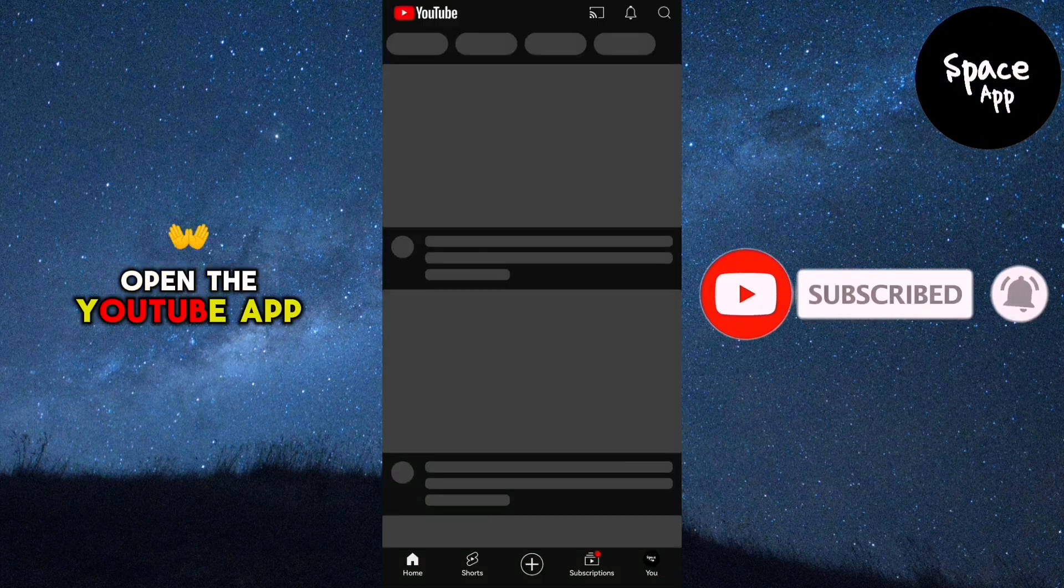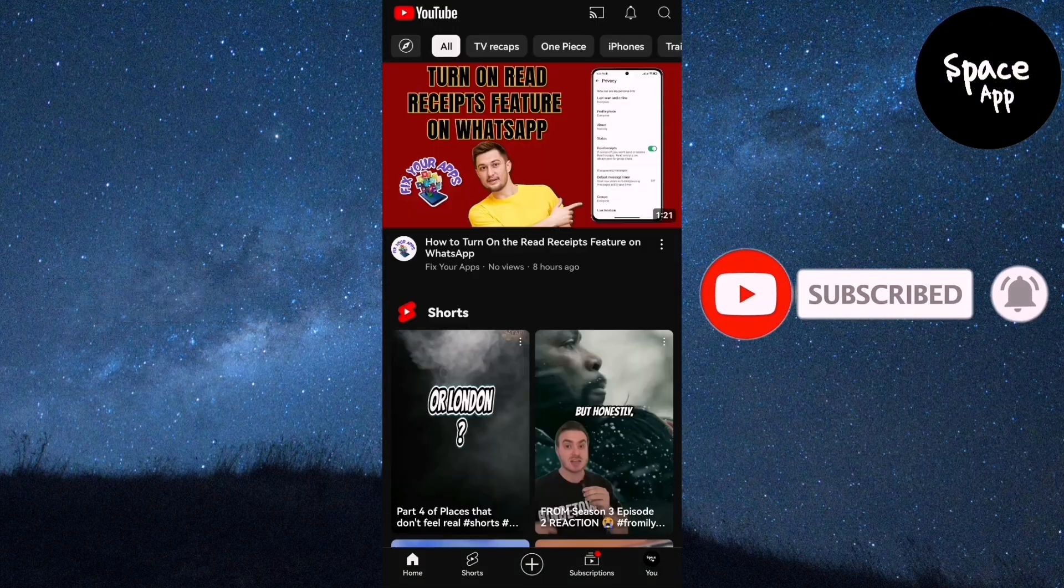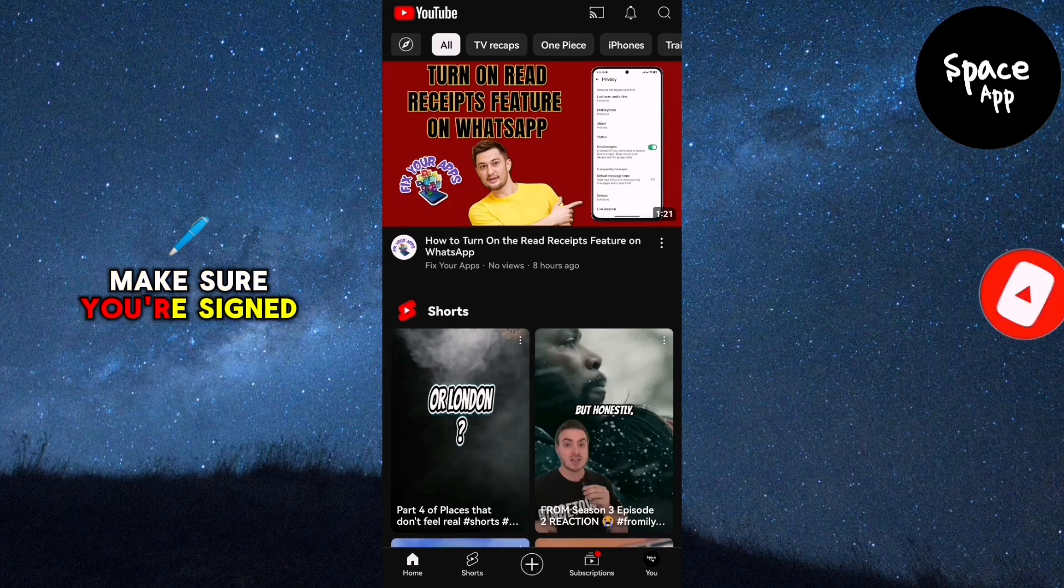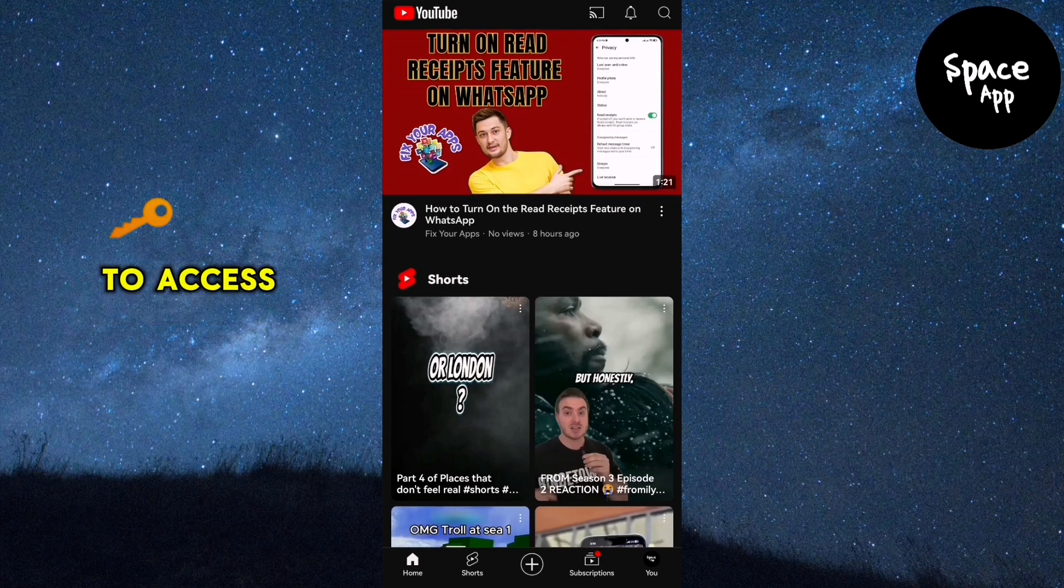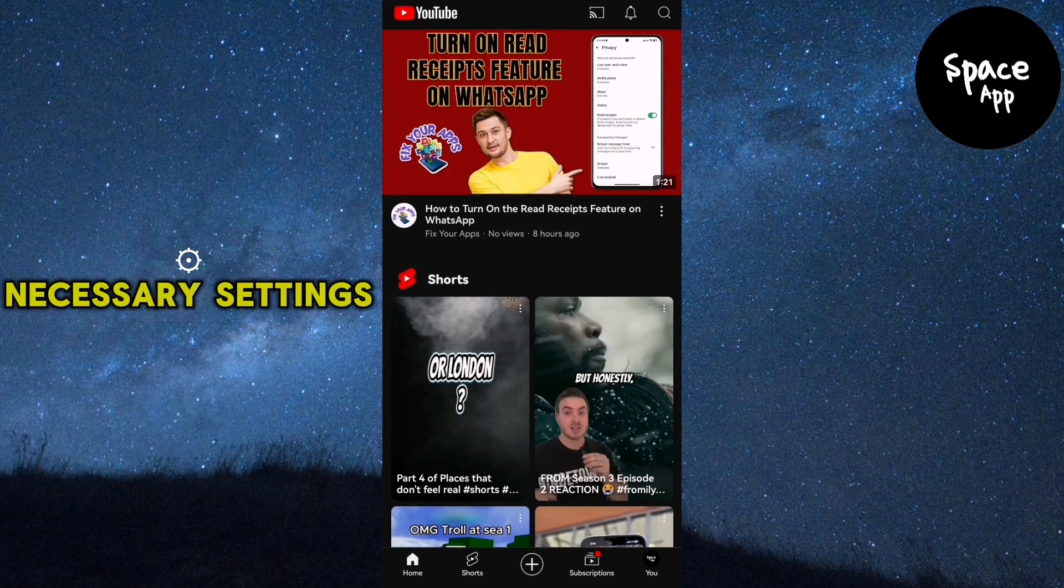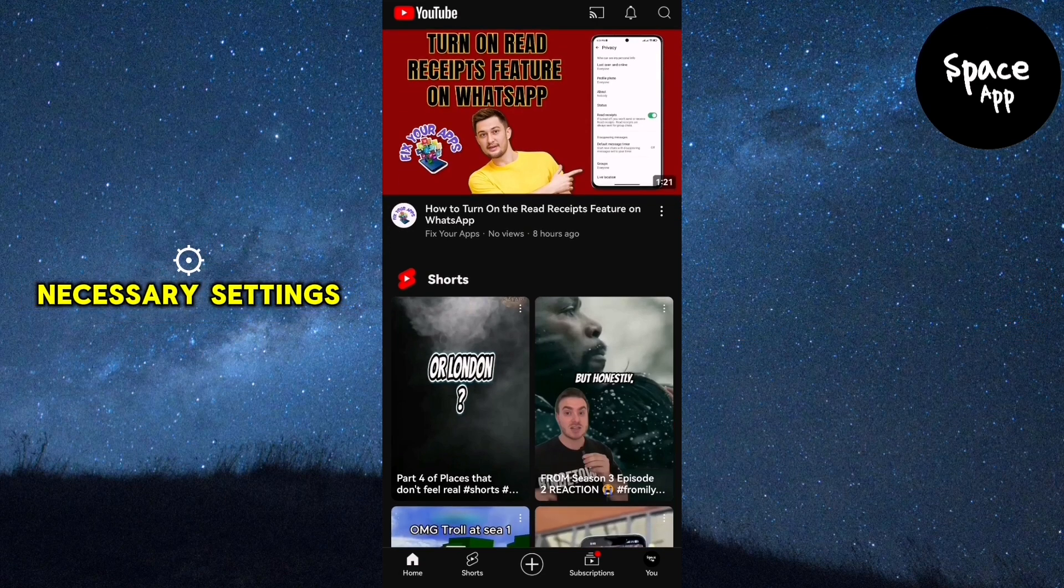First, open the YouTube app. Make sure you're signed into your account to access all the necessary settings.